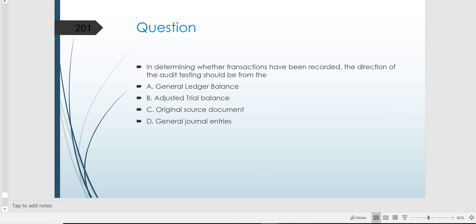Now what about this one? In determining whether transactions have been recorded, the direction of the audit testing should be from the... Here's another two-directional testing question asking which direction you should start. Should you start at the end of the cycle — the general ledger balance, adjusted trial balance, or general journal entries — or should you start earlier in the cycle with the original source document? If they're asking whether transactions have been recorded, you would start with the original source document and go forward into the accounting records to make sure whatever should have been recorded really was.